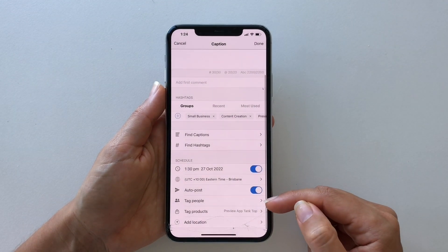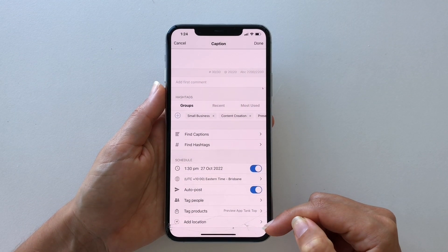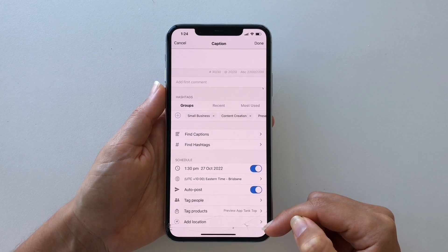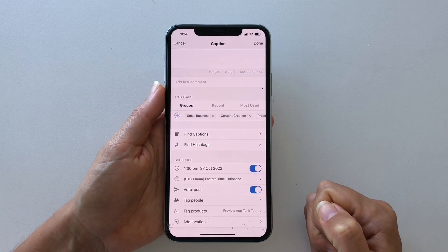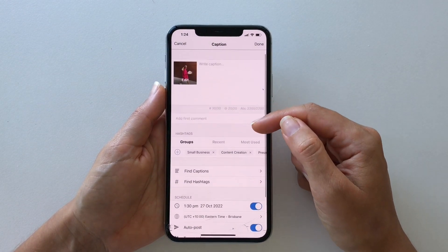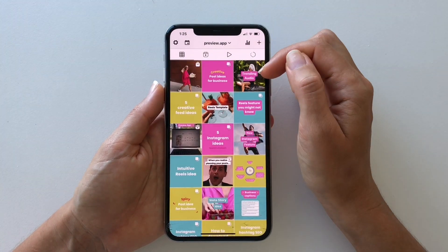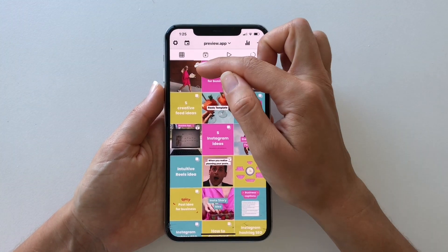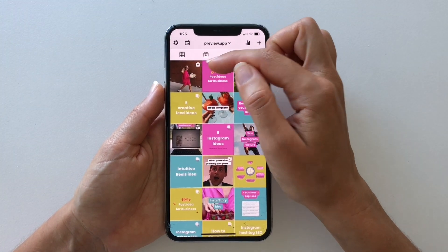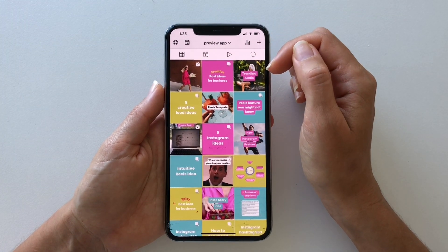As you can see, you can also tag people and location, so feel free to do so if you need. Once you've finished, press Done. Your post will now appear with a product tag icon so you know you have successfully tagged your product.